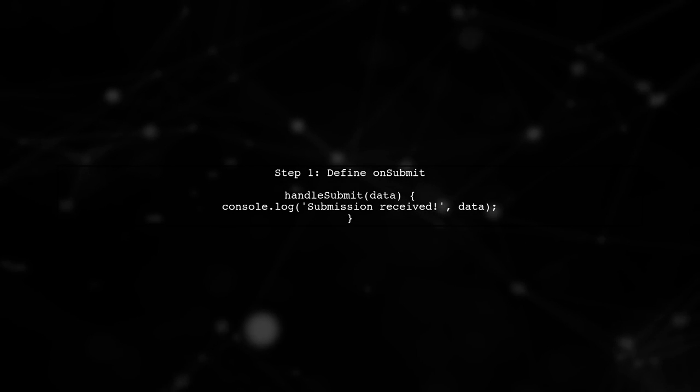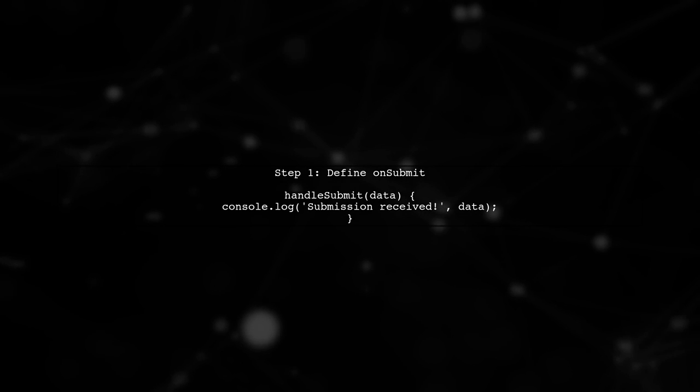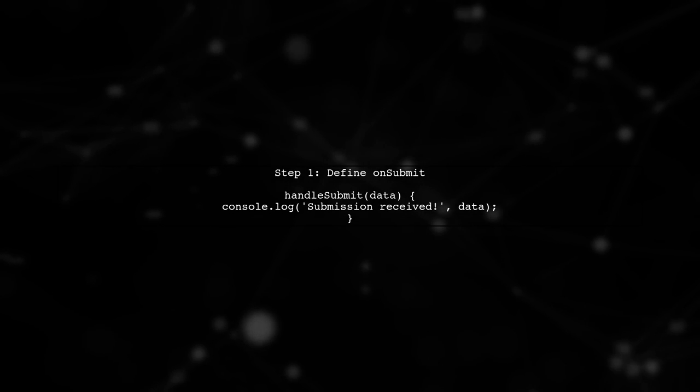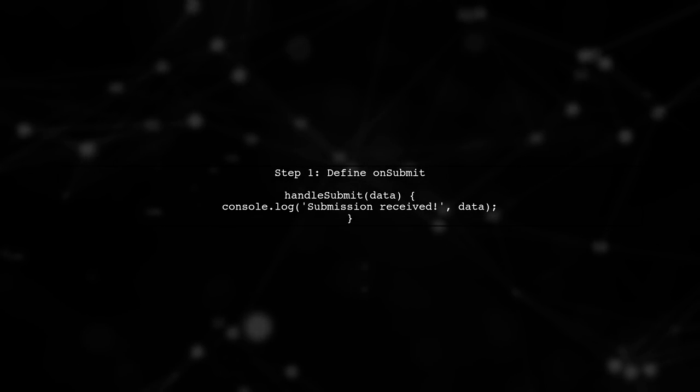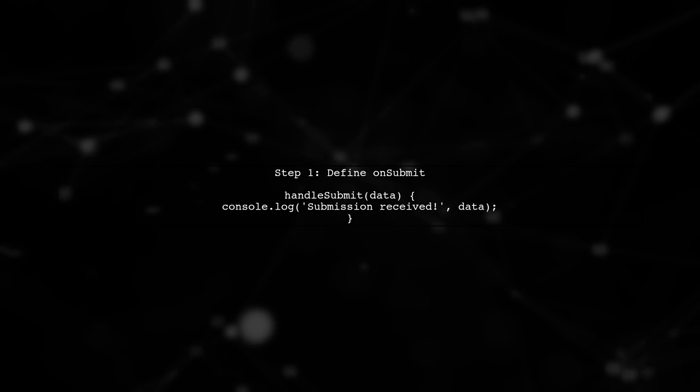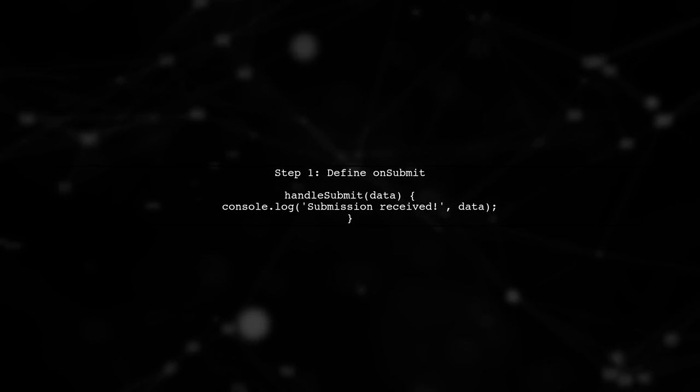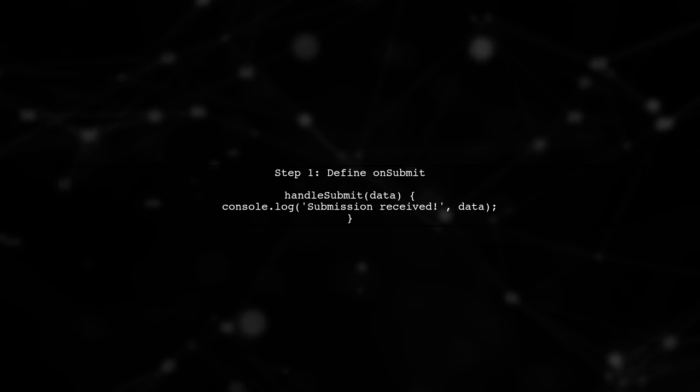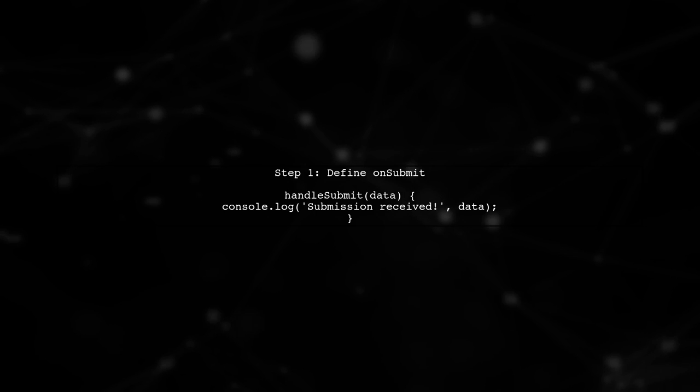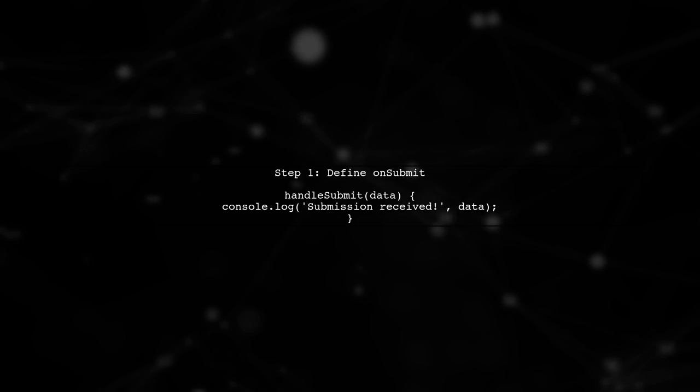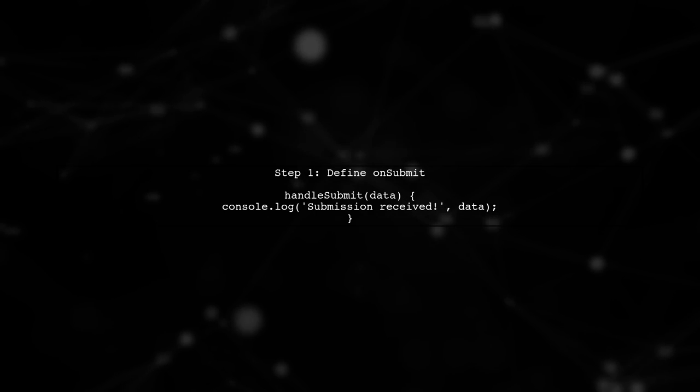To handle form submission with Redux Form, we need to ensure that we pass the onSubmit function correctly. Let's start by modifying the handleSubmit method in your profile component.